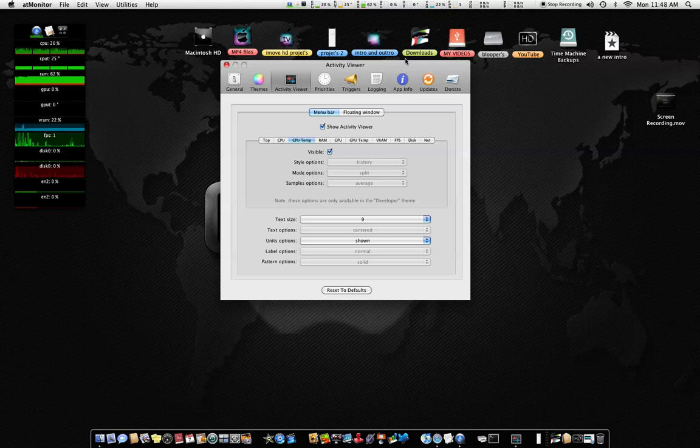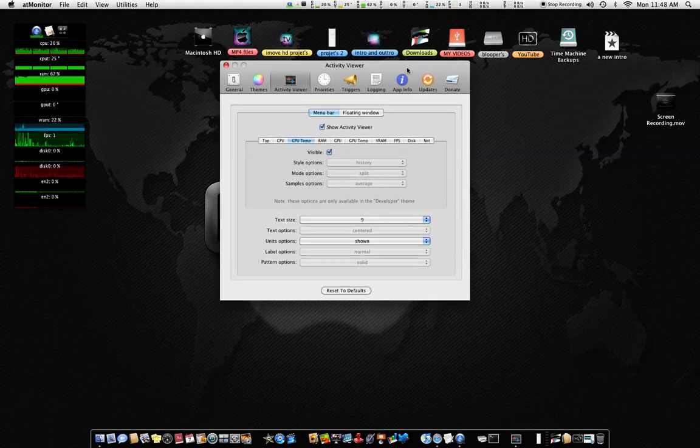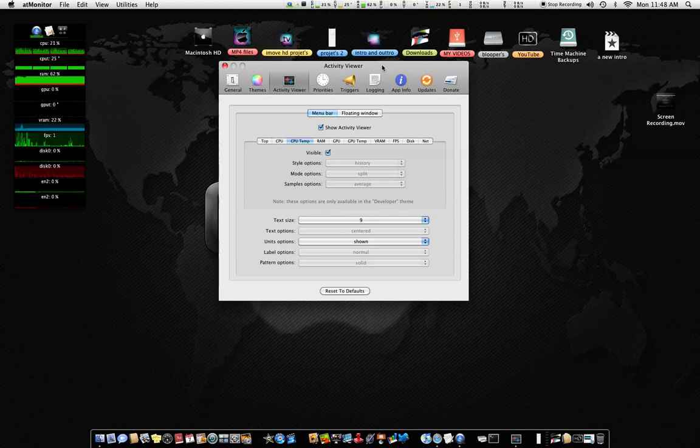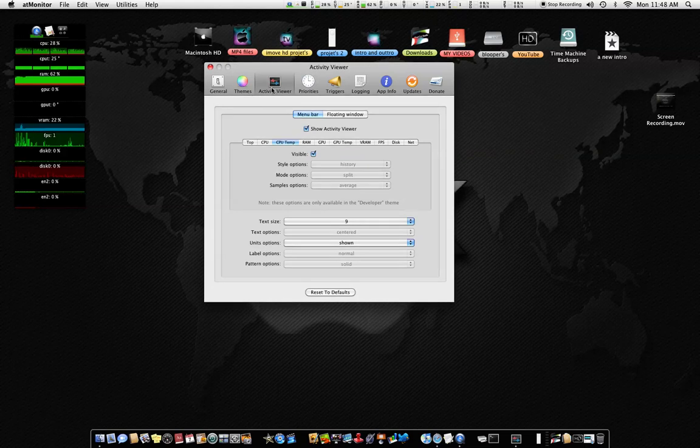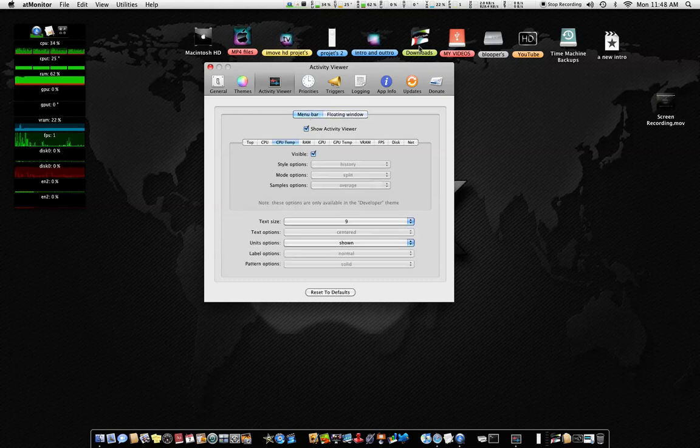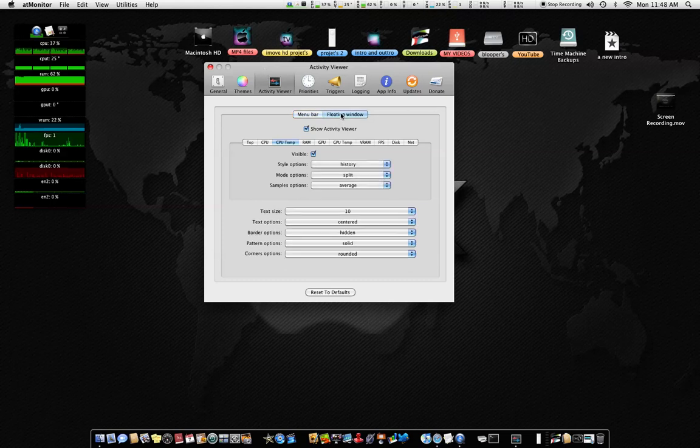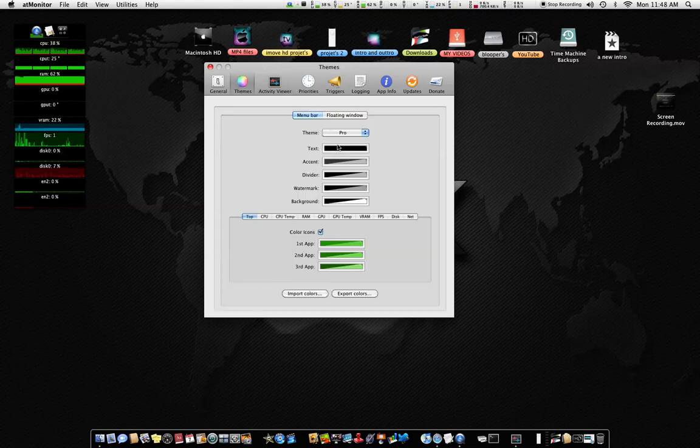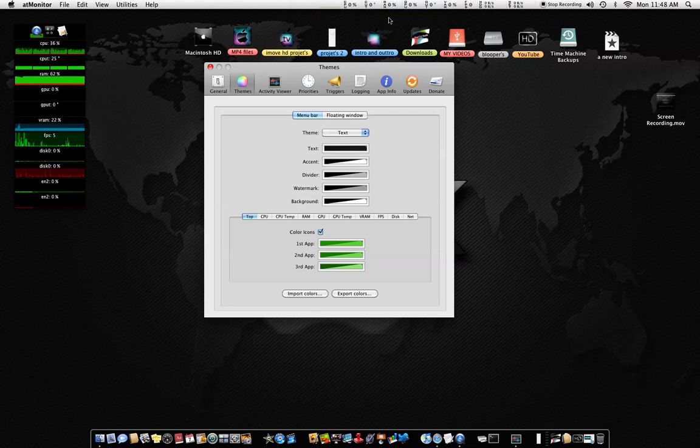It's a lot more professional than iStat menu was, and a lot more customizable, guys. You can customize that floating window to make it fancy and your menu bar. If I go to my menu bar and go back to theme and change it to text, all of this is text, not a graph anymore. I do like that sometimes.